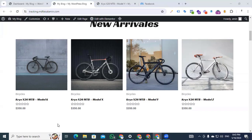Hi Digital Marketers, this is Faisal Amin. Welcome back to my channel. Today I will show you how to set up a product catalog for Facebook. So let's get started.